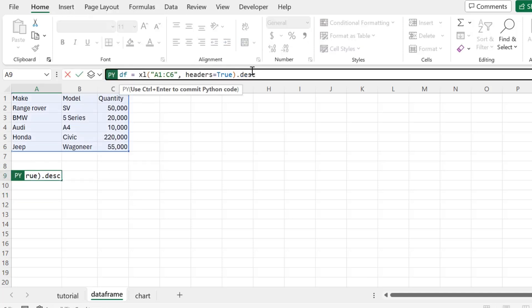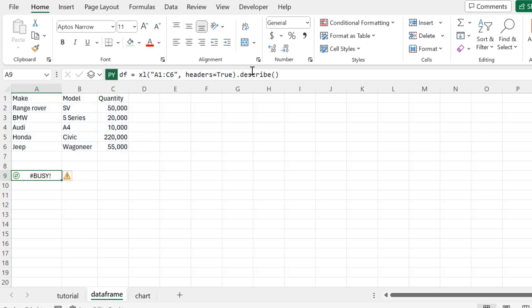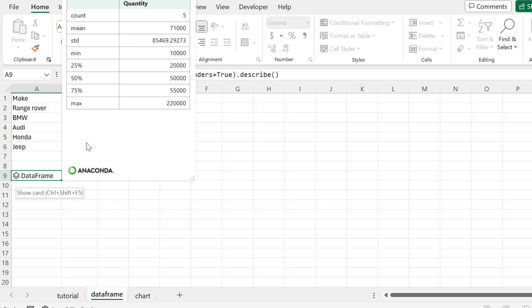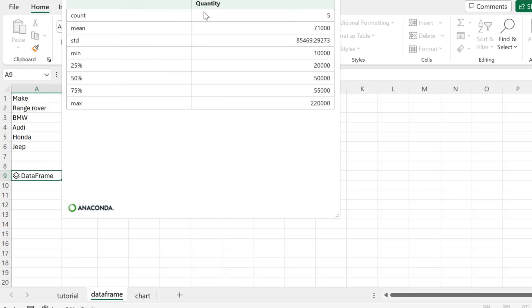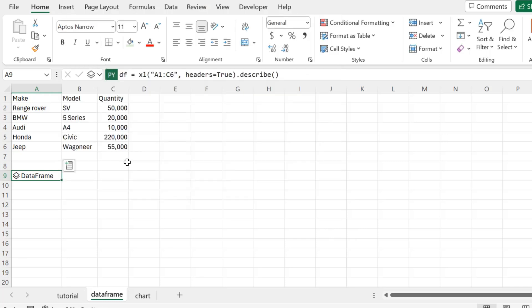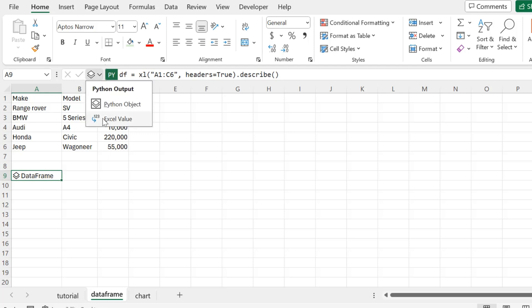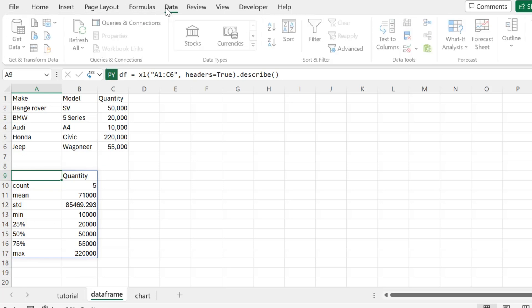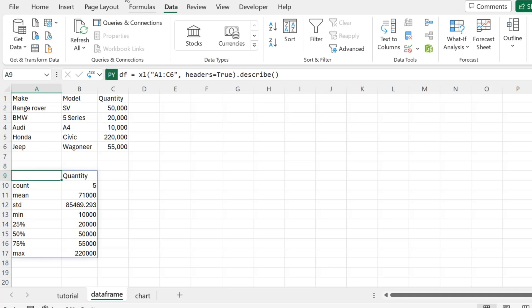So now we are going to show a built-in method that will show us descriptive statistics of our data frame. So all we do is type dot describe, open and close parentheses, and when we run, look at that! We now have the count, the mean, the standard deviation, the min, and the percentiles. This is awesome. So this can work with any data frame, any dataset. It just gives us a cool descriptive statistics summary. So we can also do the Excel value and we see that descriptive statistics as values. So I thought that was pretty neat, and there are other methods that you can use. I will link the documentation below.